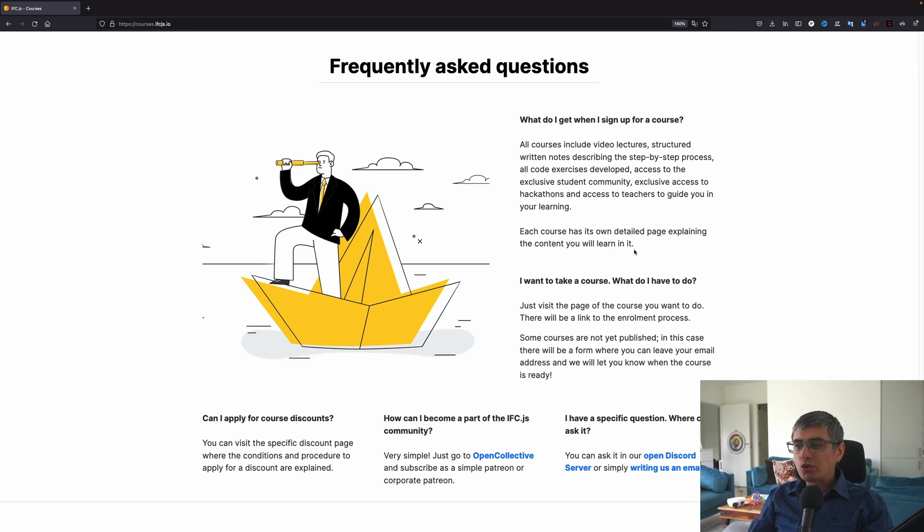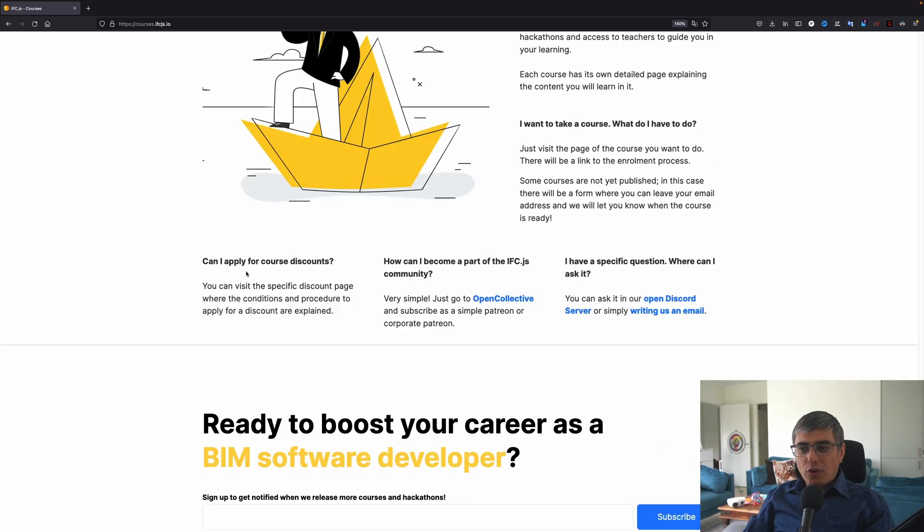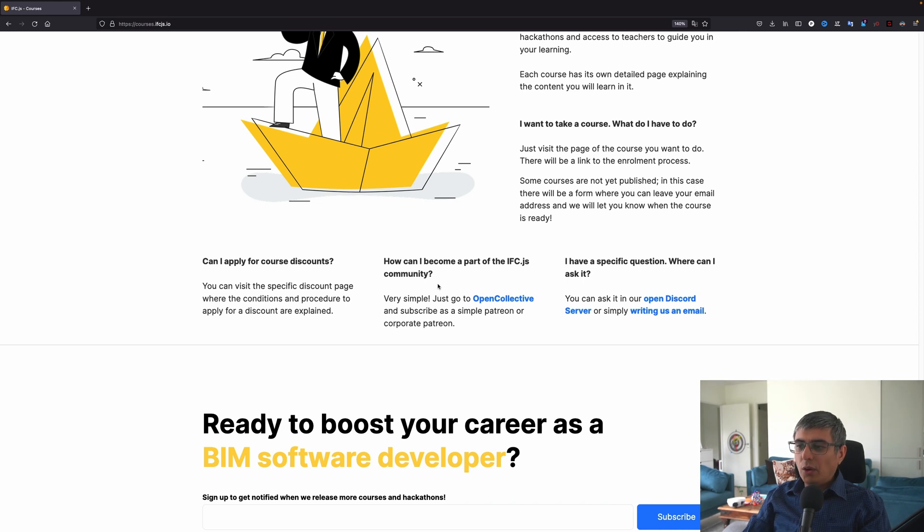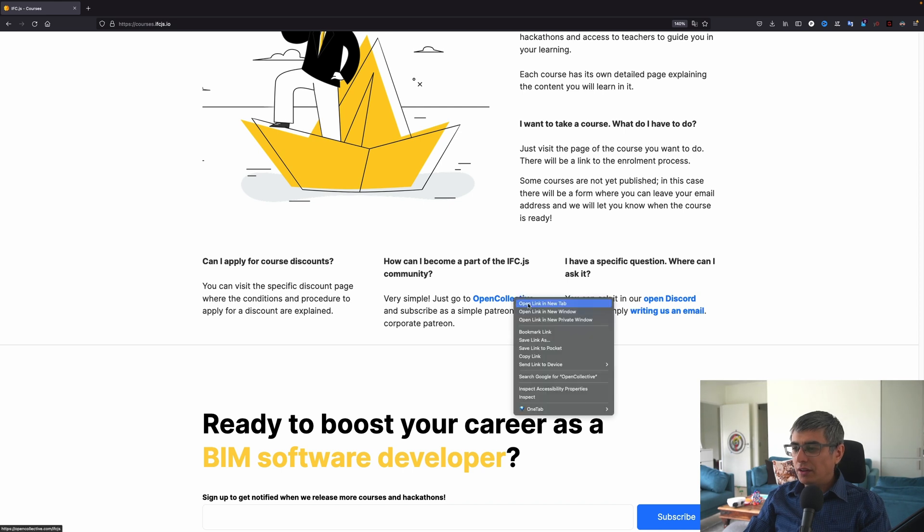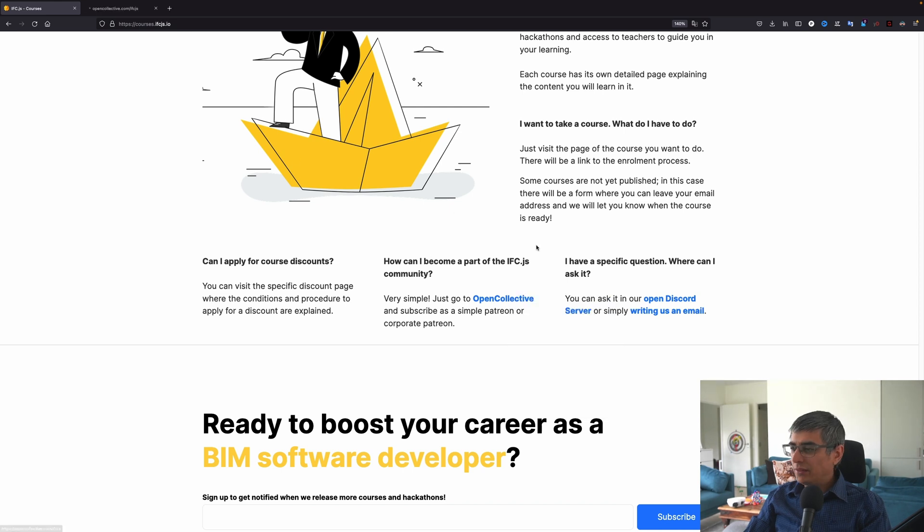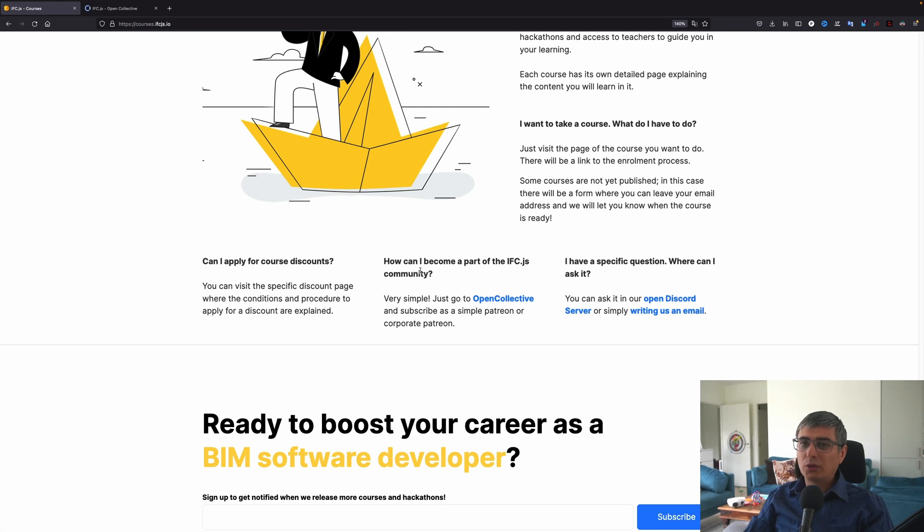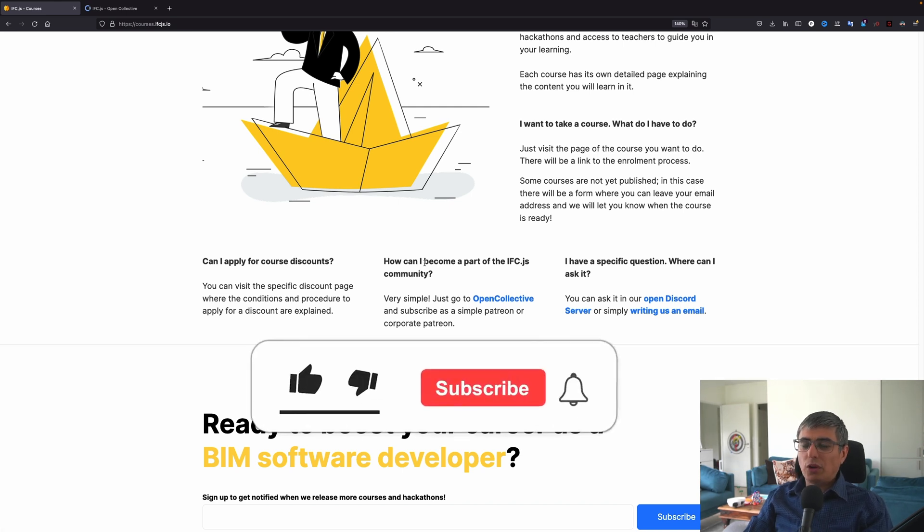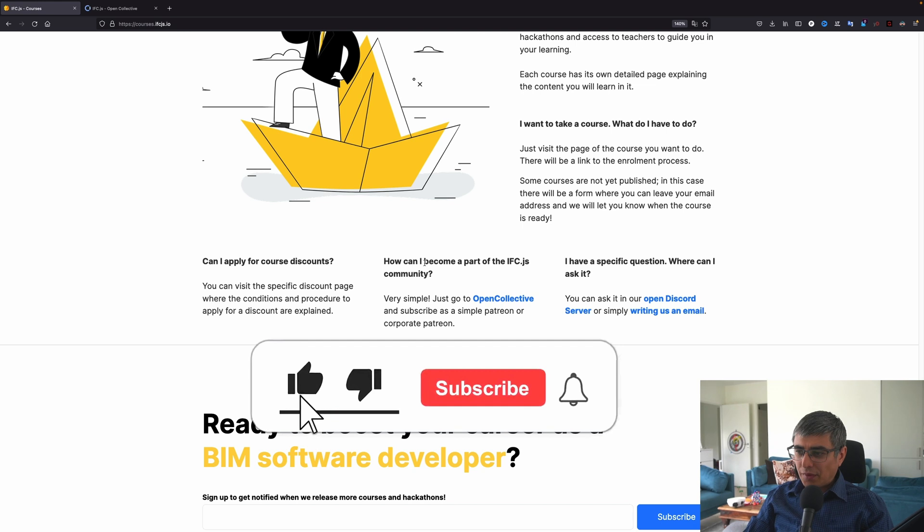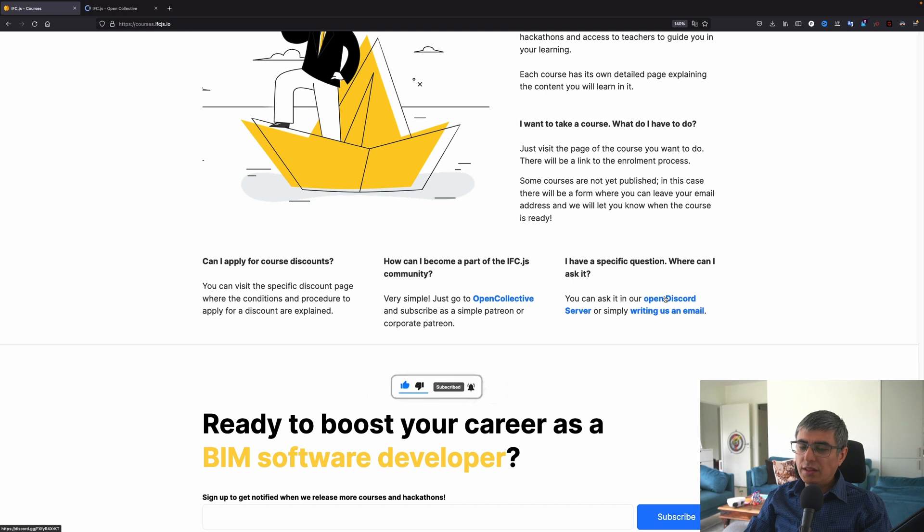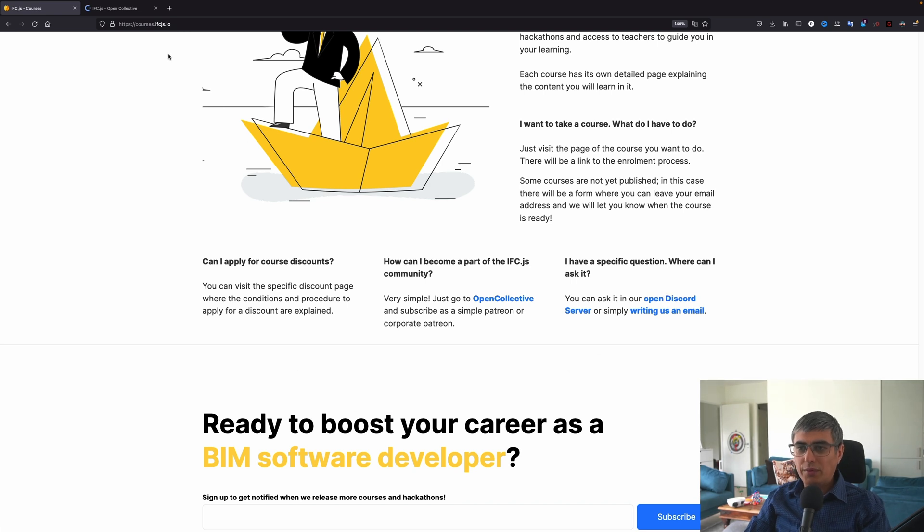I want to take a course. What do I have to do? Just visit the page of the course you want to do. There will be a link, enrollment process. Some courses are not yet published. In this case, there will be a form where you can leave your email address, and we will let you know when the course is ready. Hang on, because at the end, I will show you how you can join the course step-by-step. Can I apply for a course discount? You can visit the specific discount page where the conditions and procedure to apply for a discount are explained. I'll get to that soon. How can I become part of the IFC.js community? Very simple. Open collective. Here is one place. And here is the other one, the Discord server. Very important. Join here. Just click this, open it, create an account on Discord if you don't have already one.